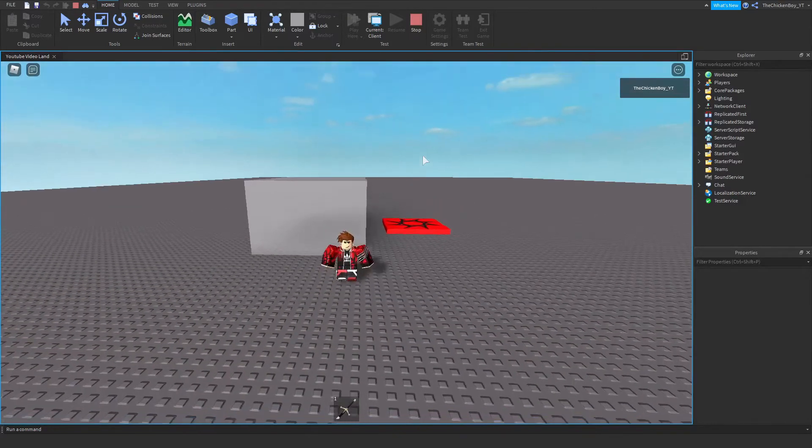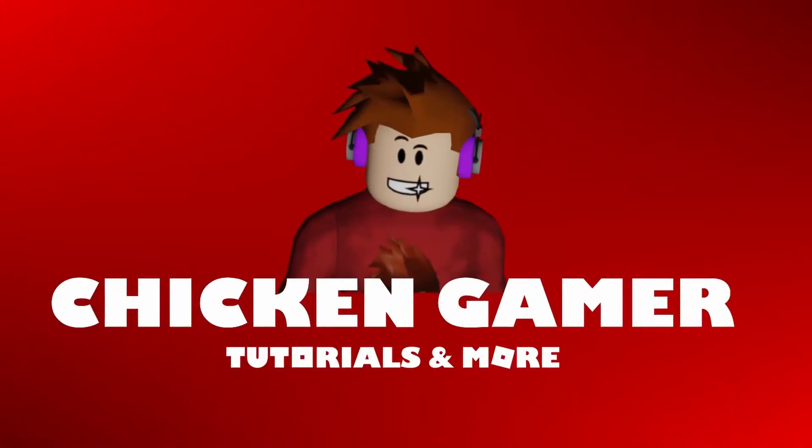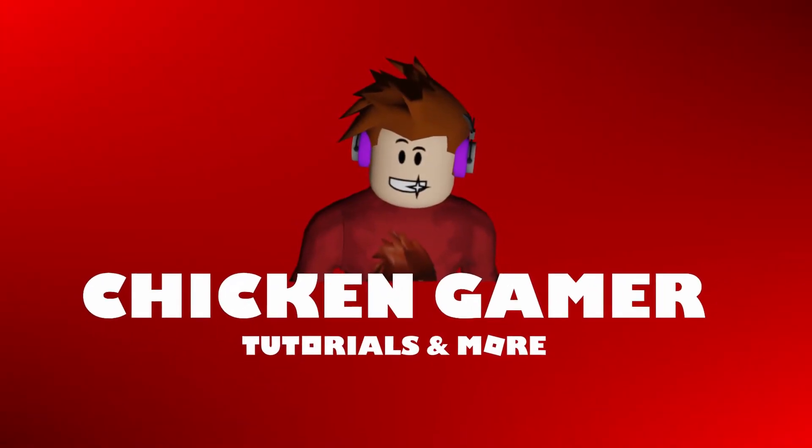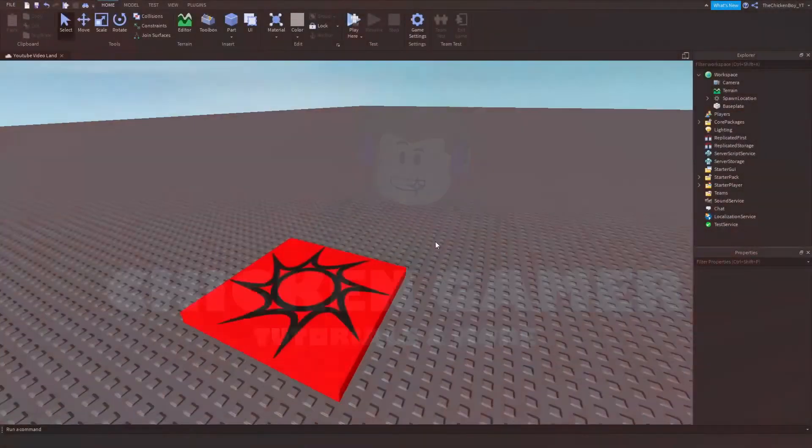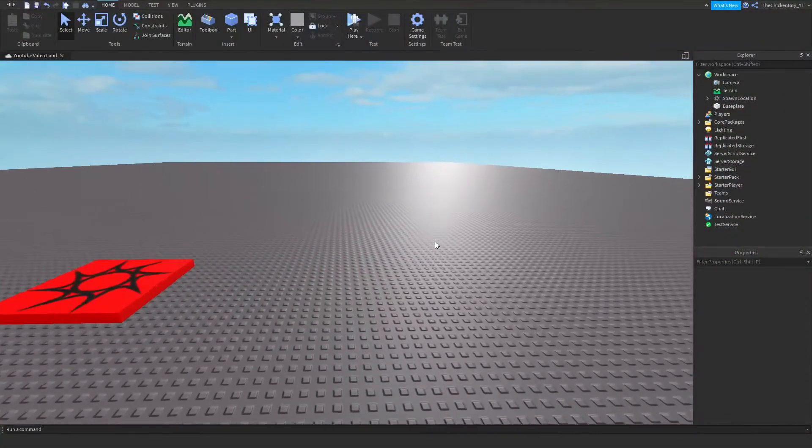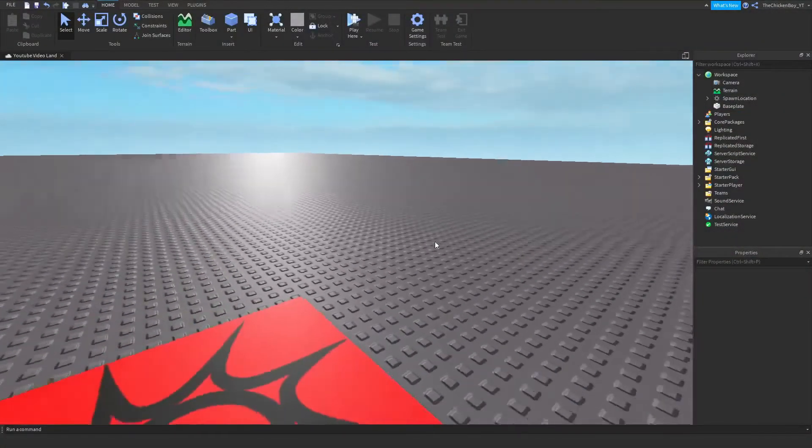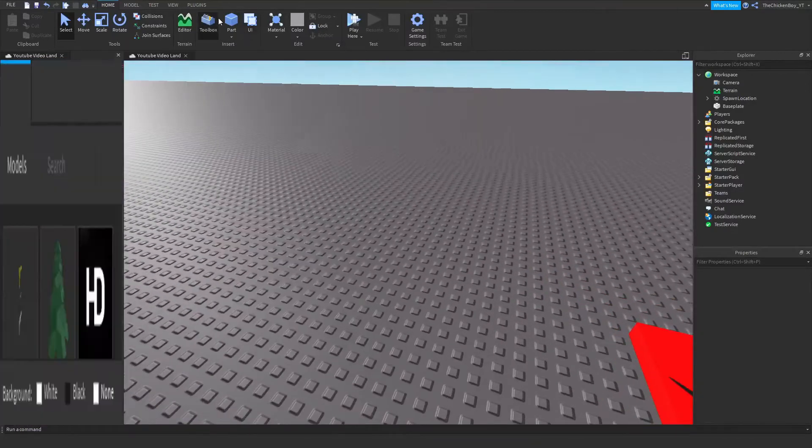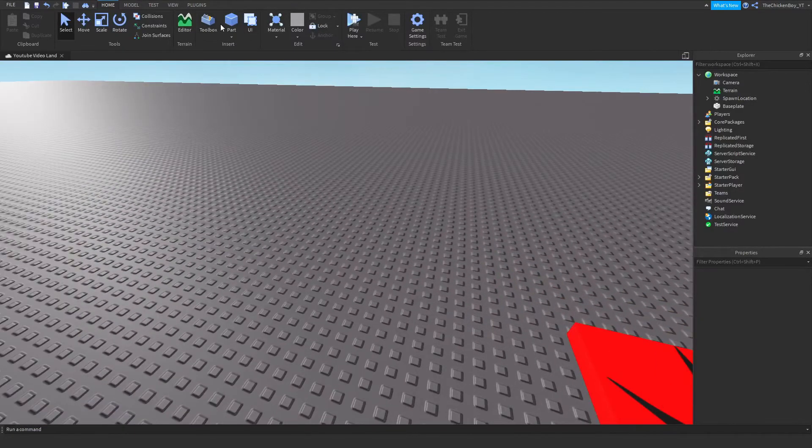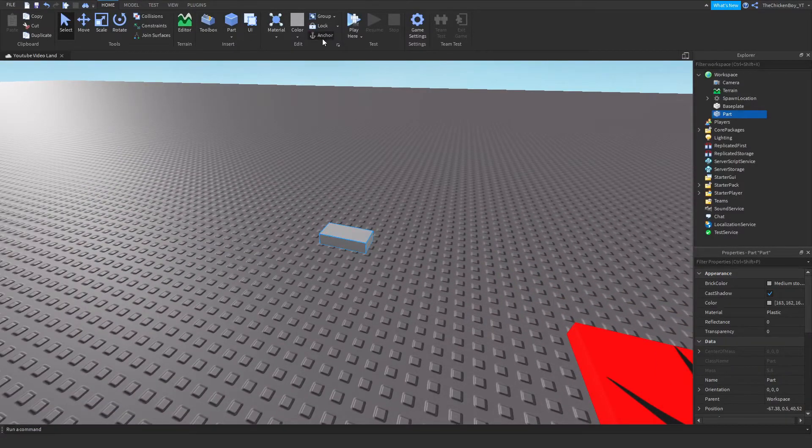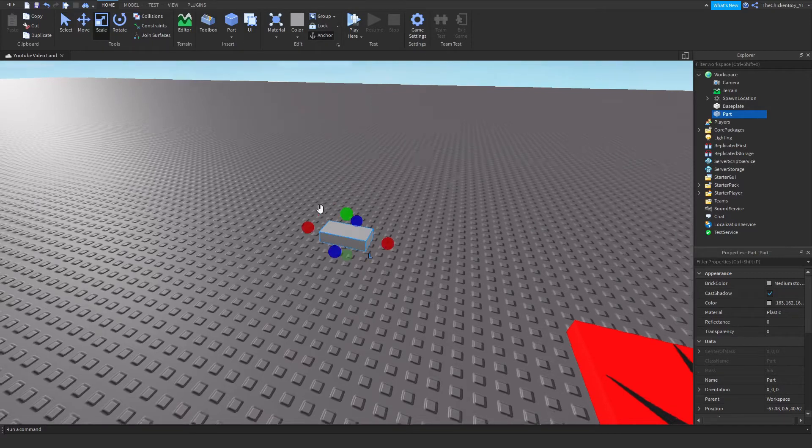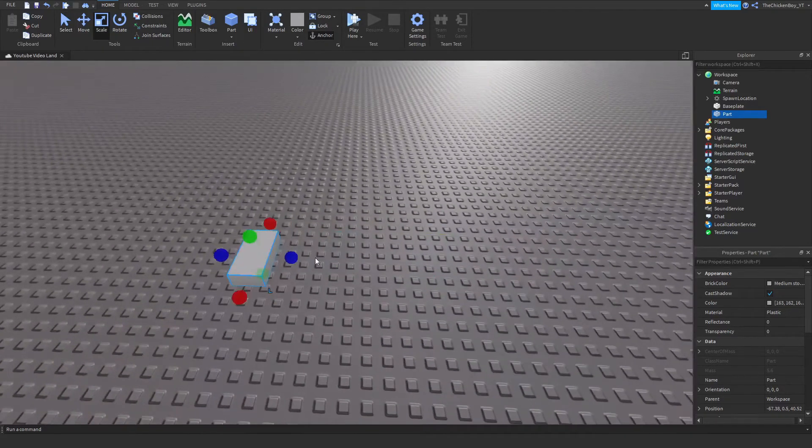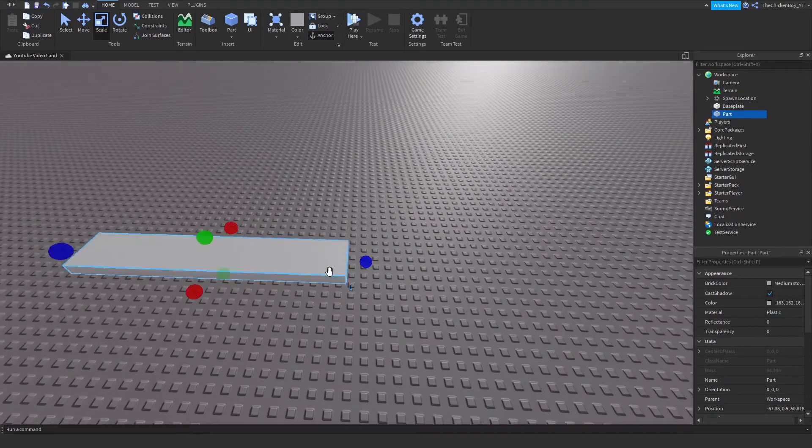Alright, so let's get straight into the video. The first thing that you need to do is get a part into the workspace. Make sure you anchor it and then just scale it to the size that you want your safe zone to be.